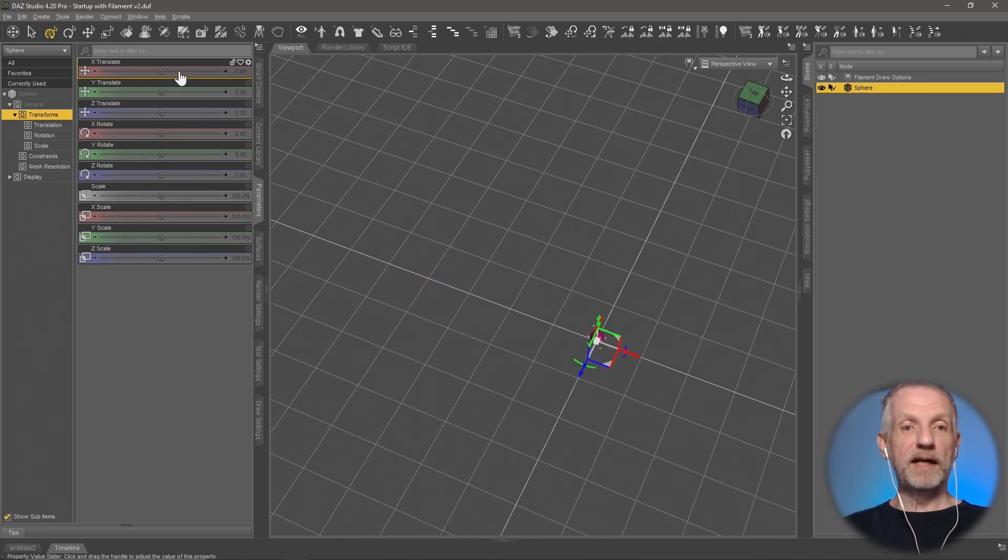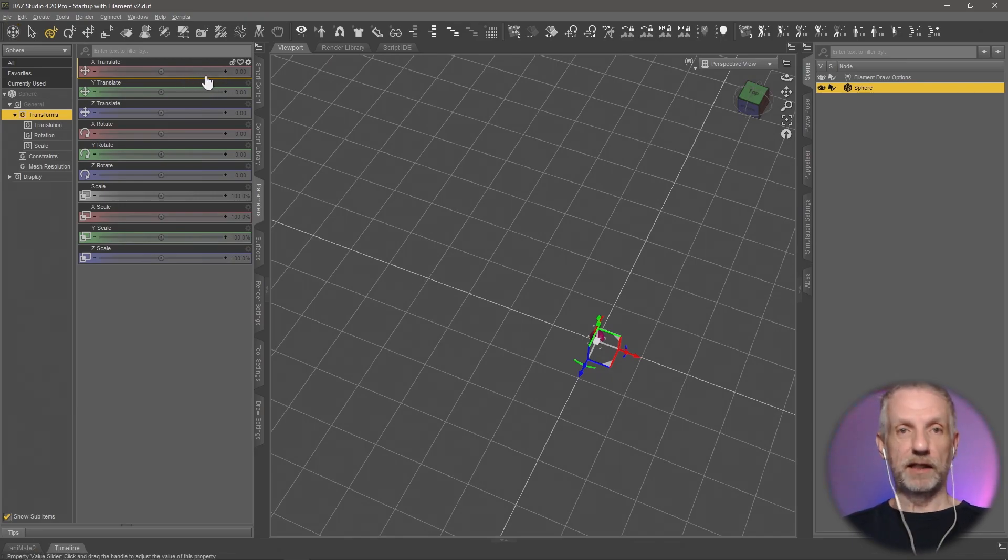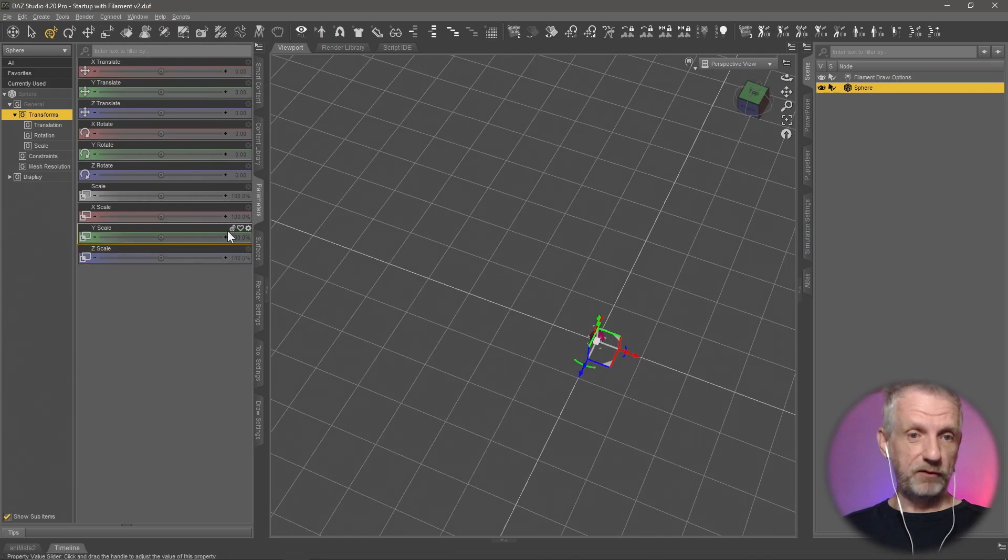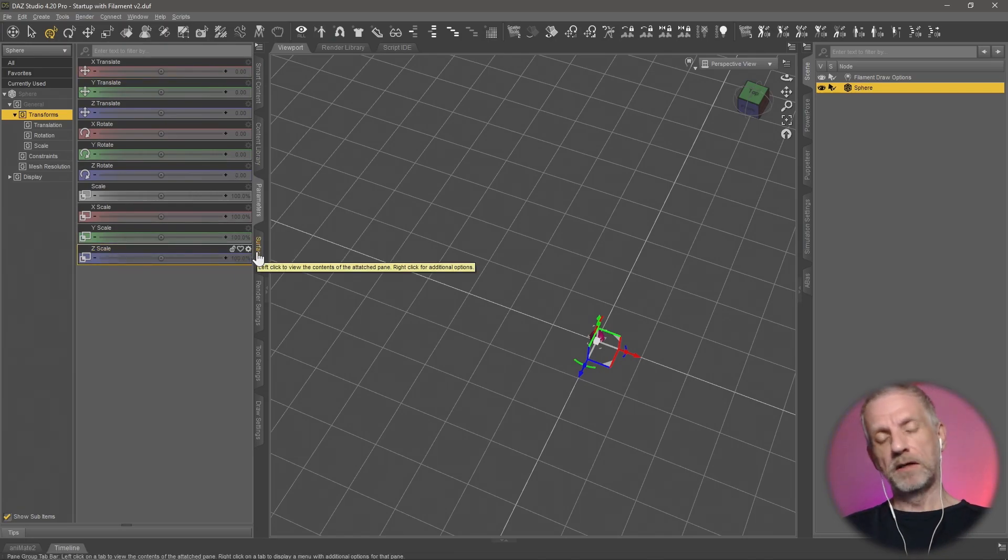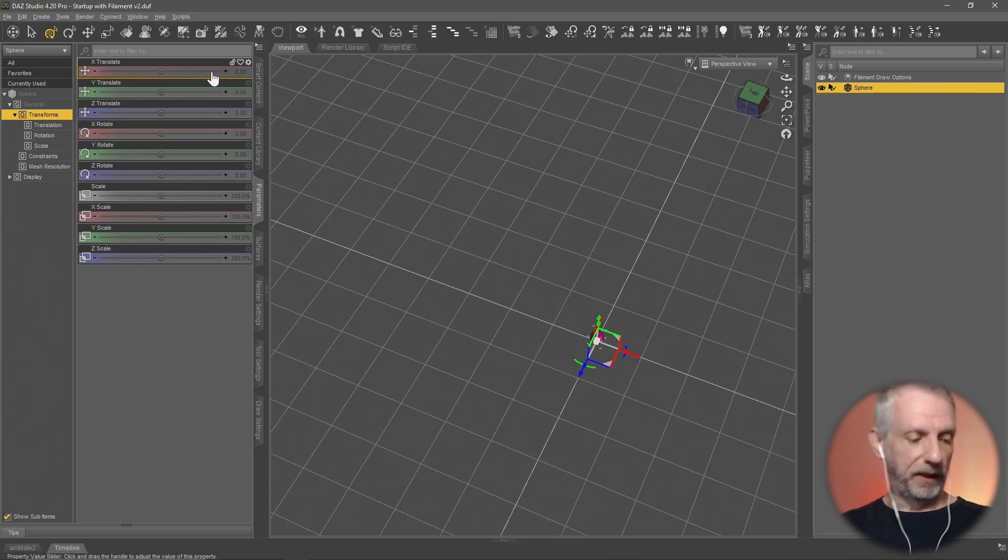And thankfully, there is a way to change the nudge sensitivity of any of these sliders. Did you know this? This works on pretty much every slider. It doesn't matter if it's a surface or a morph or whatever, anything that can be slid out that way.